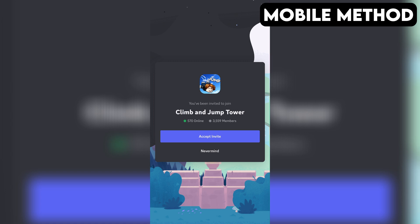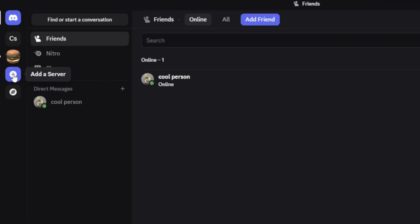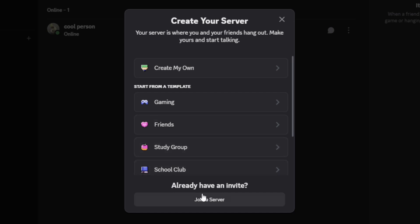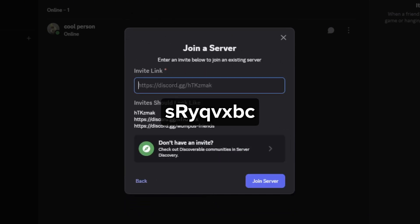here's another method you can try out that works on both PC and mobile. First, open your Discord app. On the far left, tap or click the plus icon. Then select Join a Server at the bottom. After that, enter the invite link you see on the screen, then tap or click on Join Server, and that should do the trick.